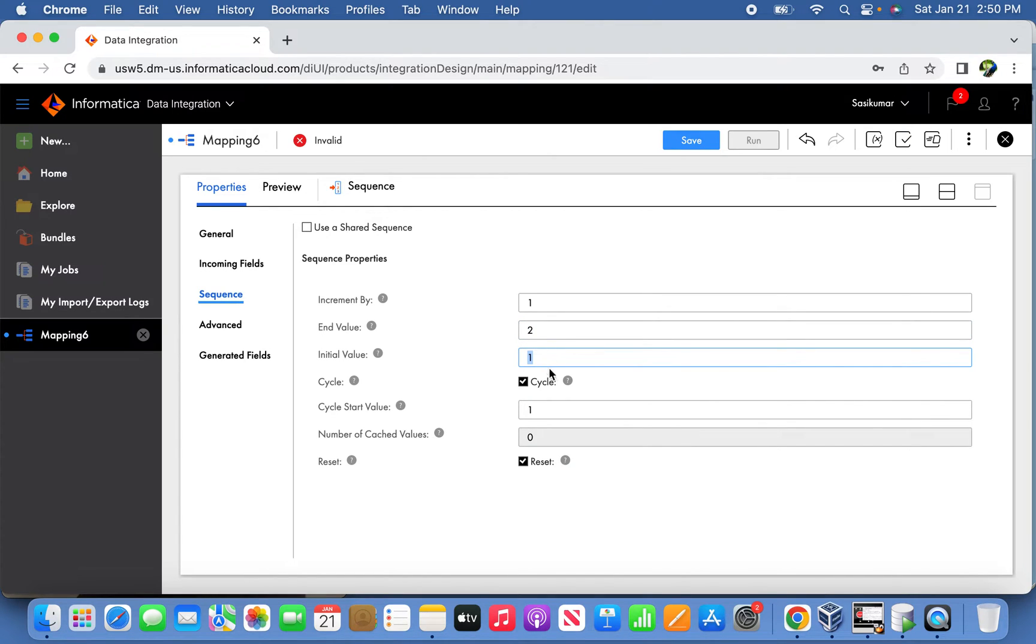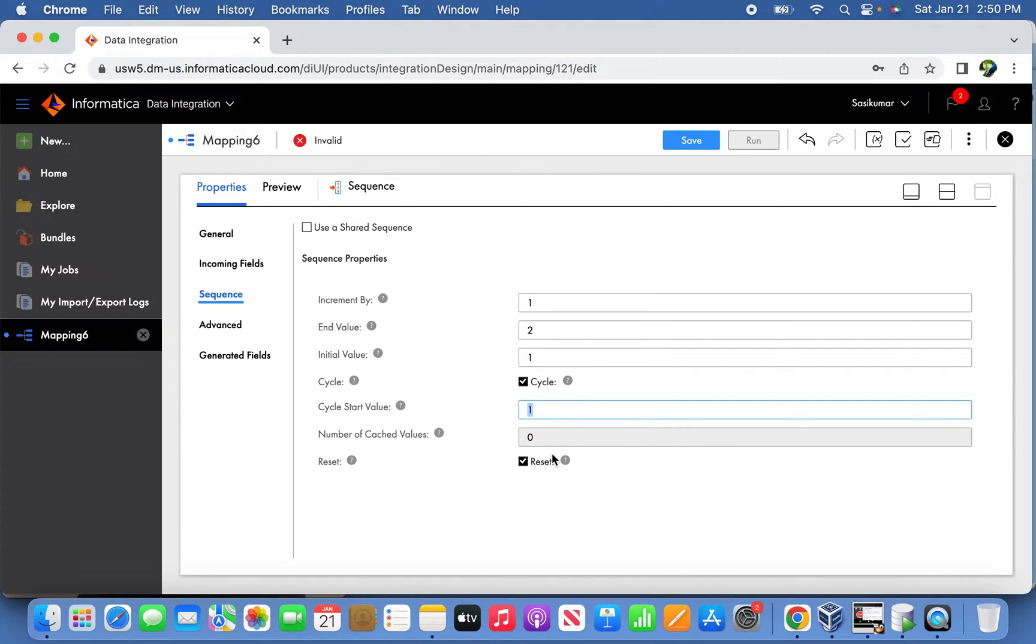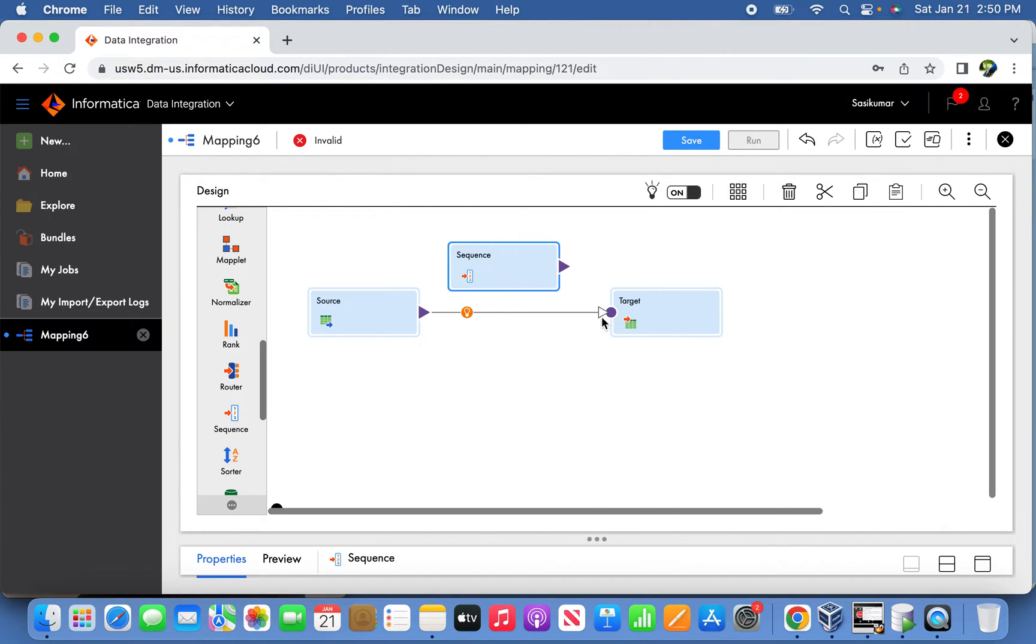We have to mention the cycle value as well as start value and ensure that reset is enabled. All these settings have to be carefully updated.